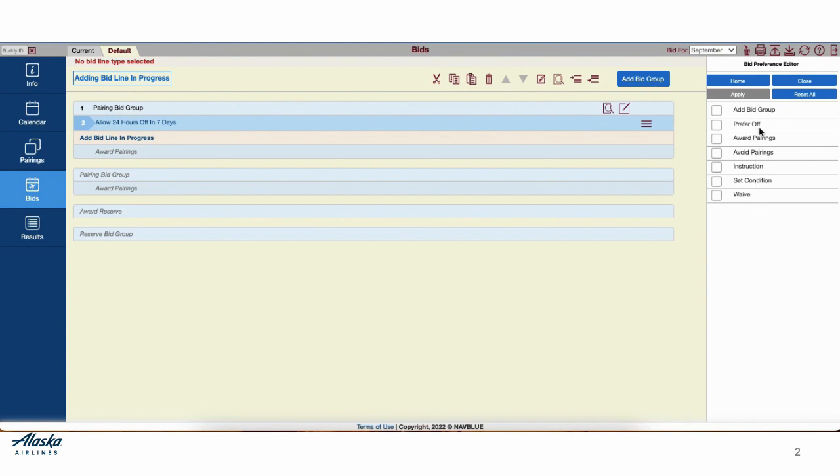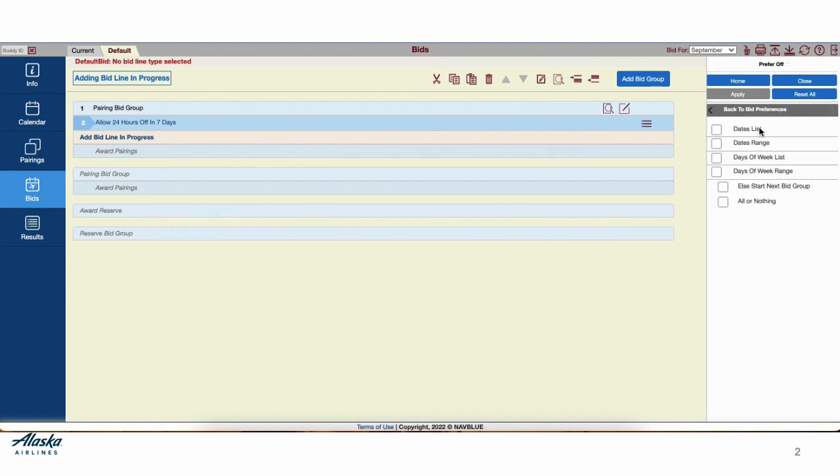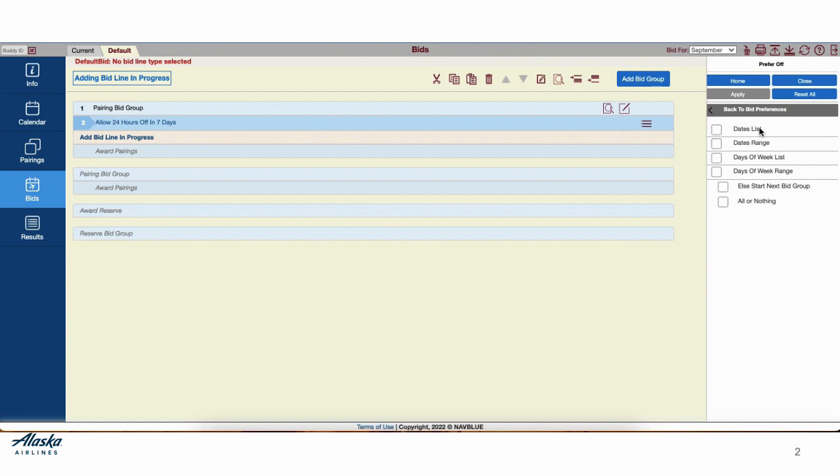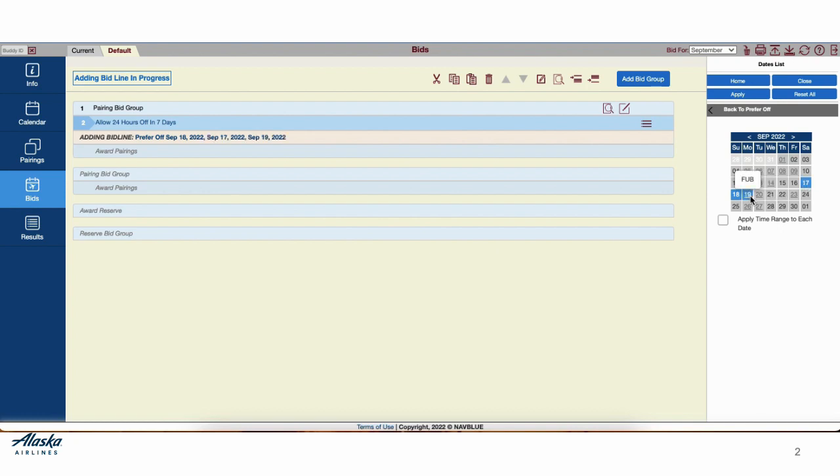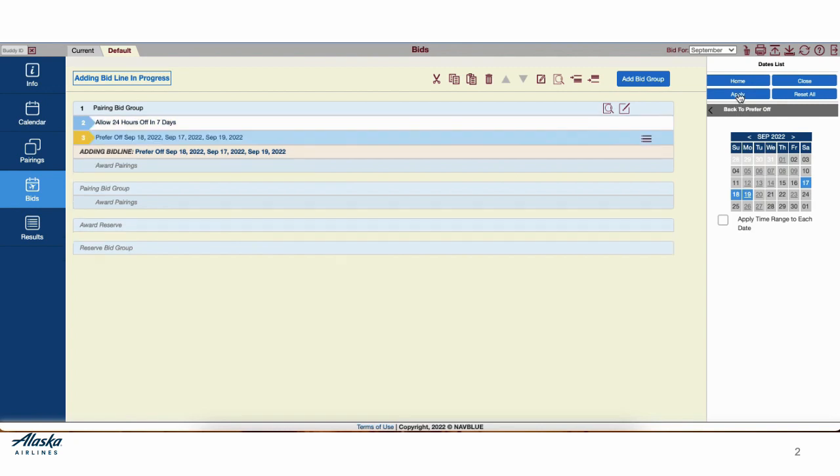We're going to select some days we'd like to prefer off. It's important when choosing dates that you tell the program what the order of importance is for you. The program reads dates in order of importance from left to right and top down. If the 18th is more important than the 17th, the 18th should be listed before the 17th. After that, your next most important date is listed next. When finished, apply the changes and close the editor.